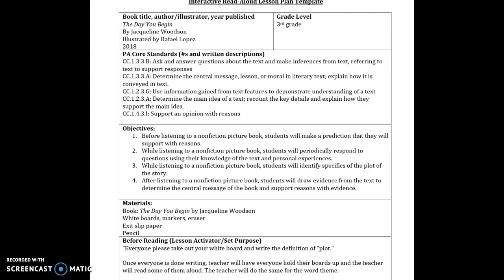So my lesson is geared toward explaining the difference between the plot of a story and the theme of a story and how while they both have to do what occurs in the story, they are different. So I thought that those standards really showed what the students would be learning while they were going through this lesson.